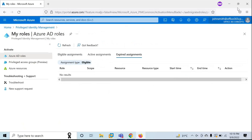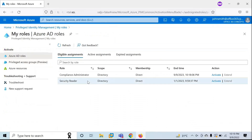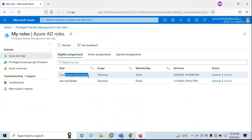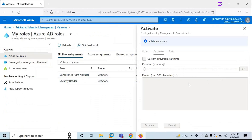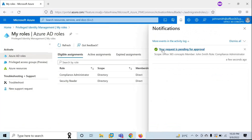Let's go to the end user's Privileged Identity Management Console. Go to My Roles — we can see Compliance Administrator is assigned. Click on Activate. Here you can see Duration Hours says 15 because while modifying the role we selected 15 hours. Click on Activate. It says your request is pending for approval.